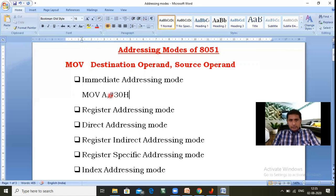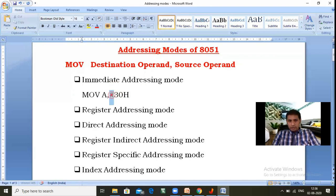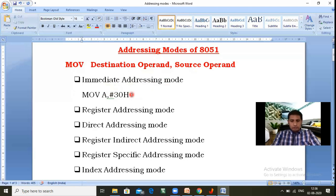Because of the '#' symbol, it indicates that it is data. If '#' is not there, it would act like an address. So in immediate addressing mode, we are transmitting an 8-bit data to the destination operand — the accumulator register receives the data immediately. The '#' symbol tells us it is data. The source operand must be 8-bit data indicated with the '#' symbol, and the destination operand must be any 8-bit register.